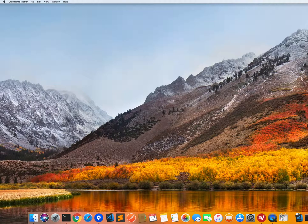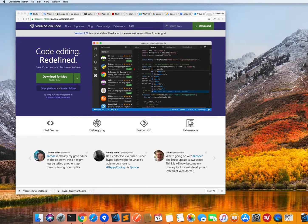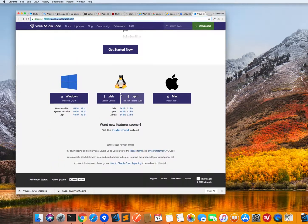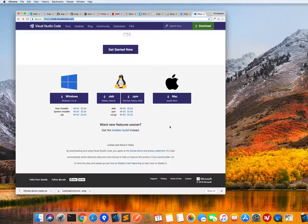Now to install VS Code, you can go to the code.visualstudio.com website. I will just open it up. That's the URL, and here you can download the version for Mac. It should be auto-selected, otherwise if you scroll down, you can choose the binary that you need — the installation binary.